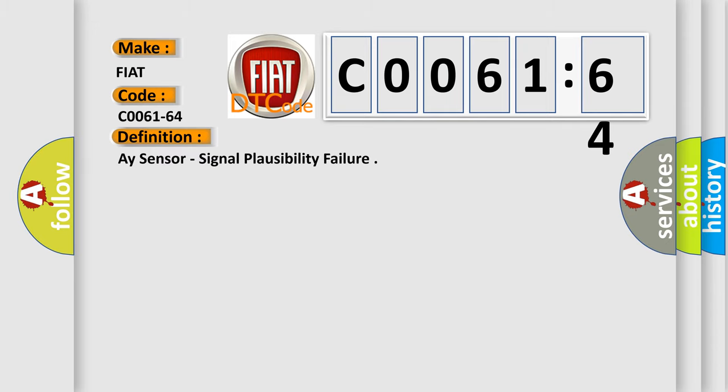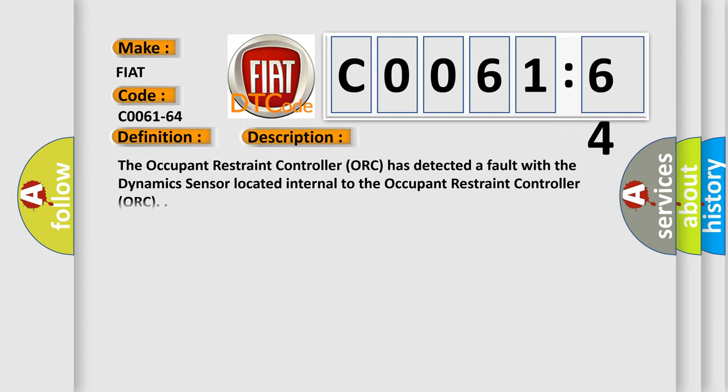The basic definition is airbag sensor signal plausibility failure. And now this is a short description of this DTC code.